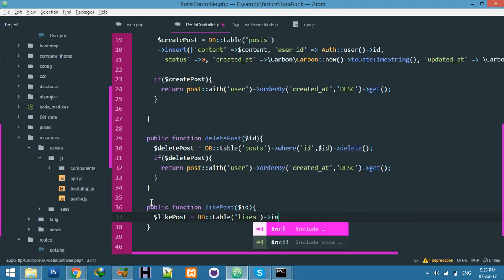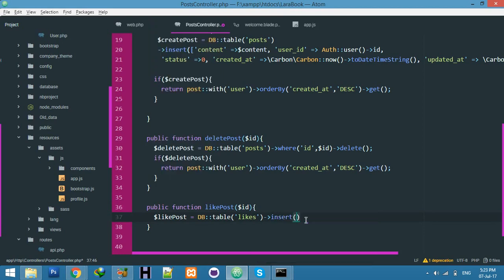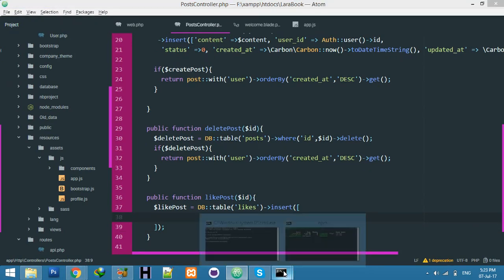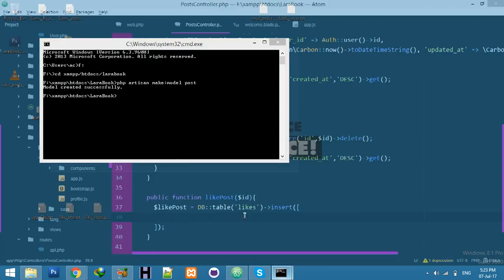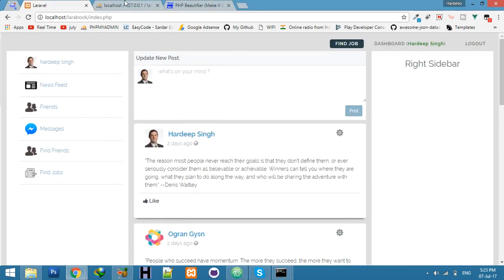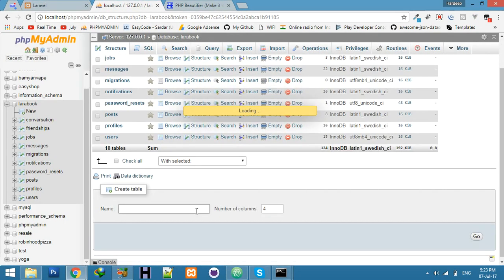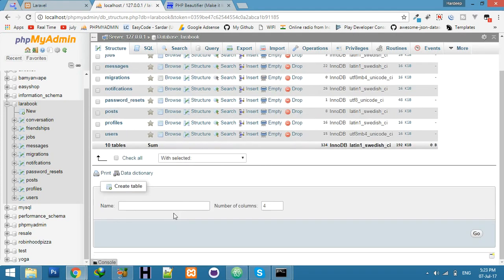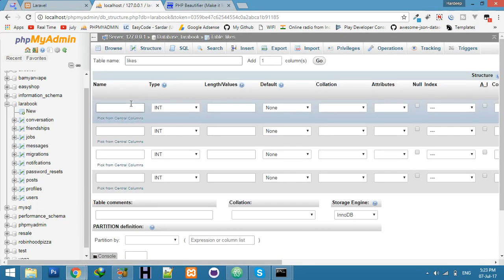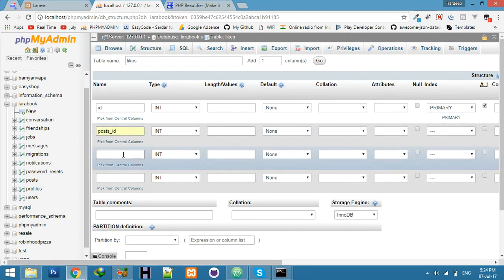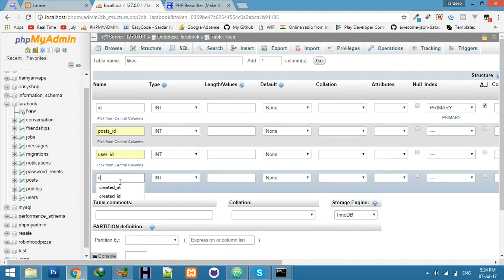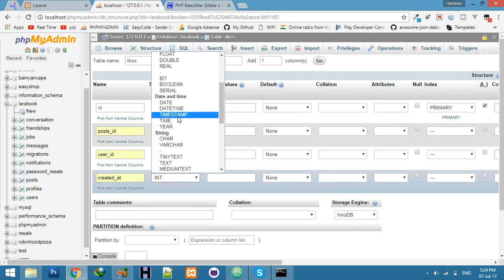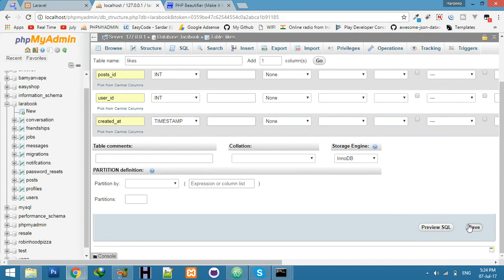Let me do it manually. You can do it with Artisan command, but I'm creating here. The table is 'likes' with fields: ID auto increment, post_id for which post is liked, user_id, and created_at. Everything is int. Save it.